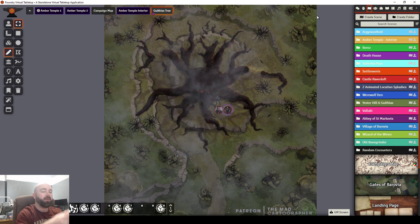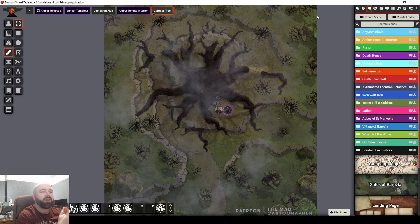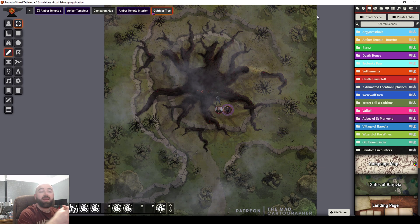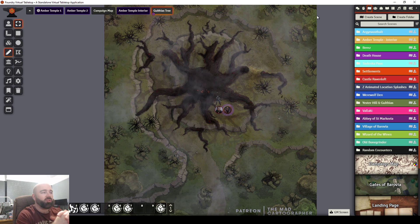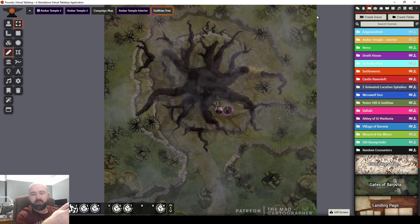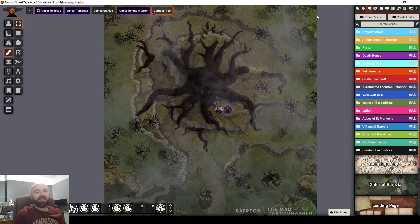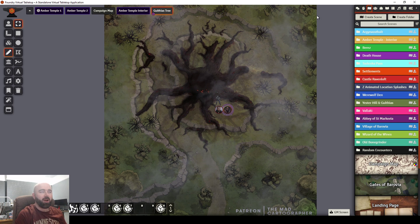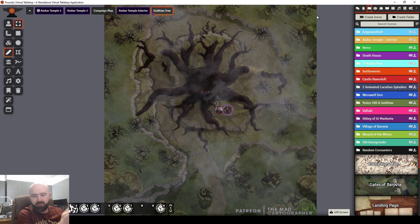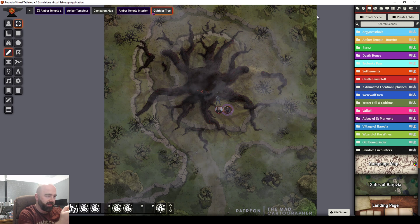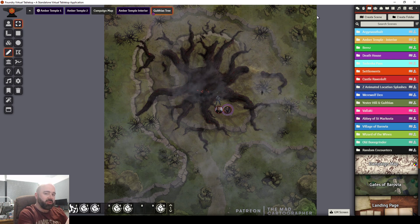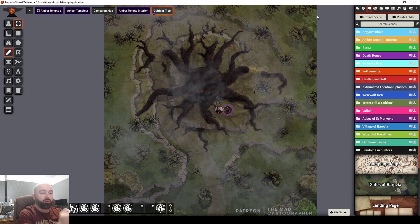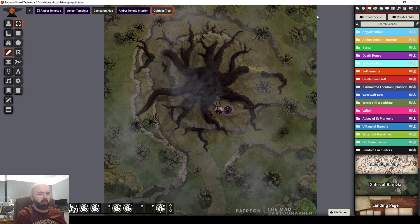I find that particularly difficult in Curse of Strahd because it is Barovia and it is a pocket dimension and it's all sort of stagnant and self-contained. And everyone's accent probably would sound the same. So it obviously, for a lot of people, has that Eastern European sort of vibe and dialect. But if everyone sounds like that, you still need to try and make your NPCs sound notably different to each other.